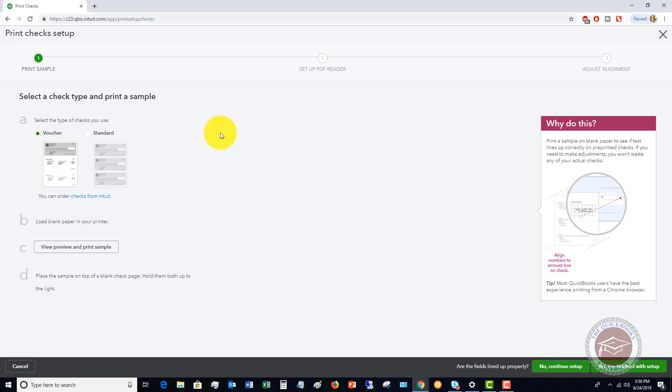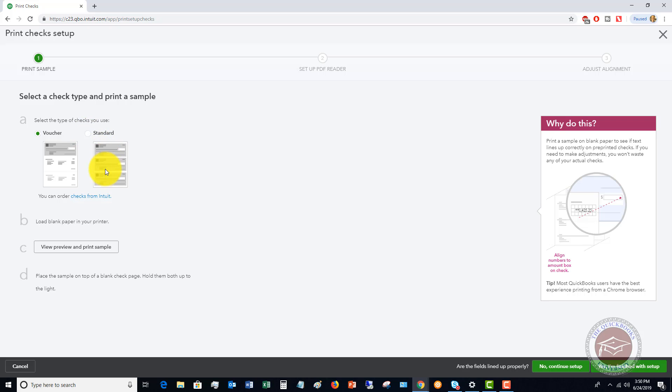This is a really important step when you're printing checks from QuickBooks because first of all, you want to choose what type of check that you're printing. I prefer the voucher checks, which has one check on top and then two stubs below. But you may have the standard where you have three checks. Either one is fine. This is just what I prefer, the voucher check.